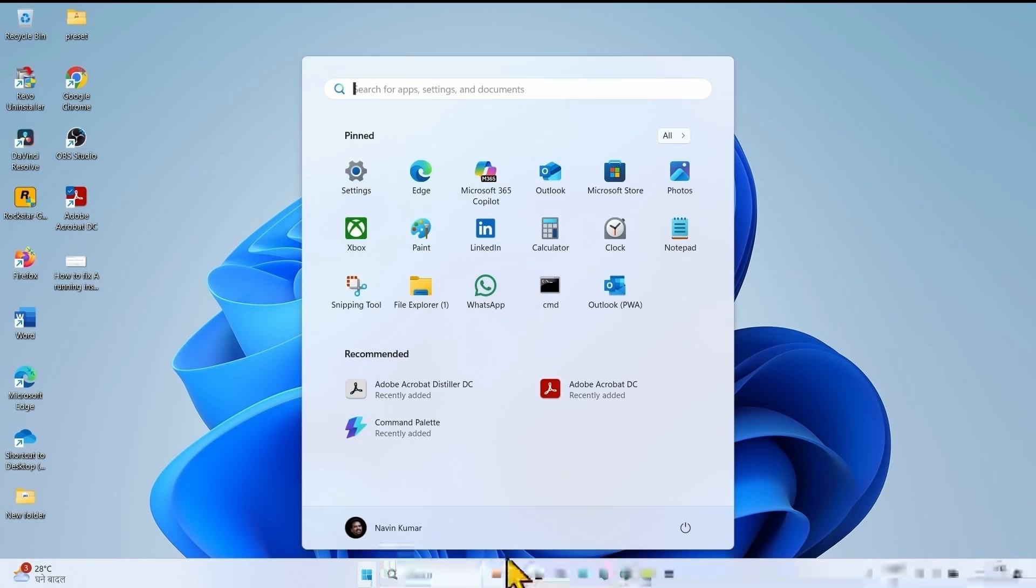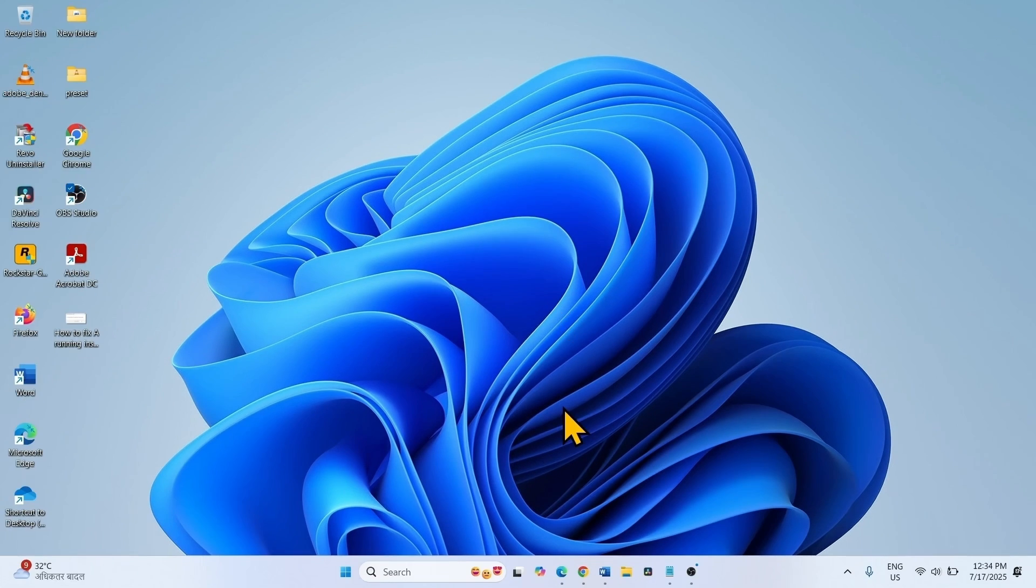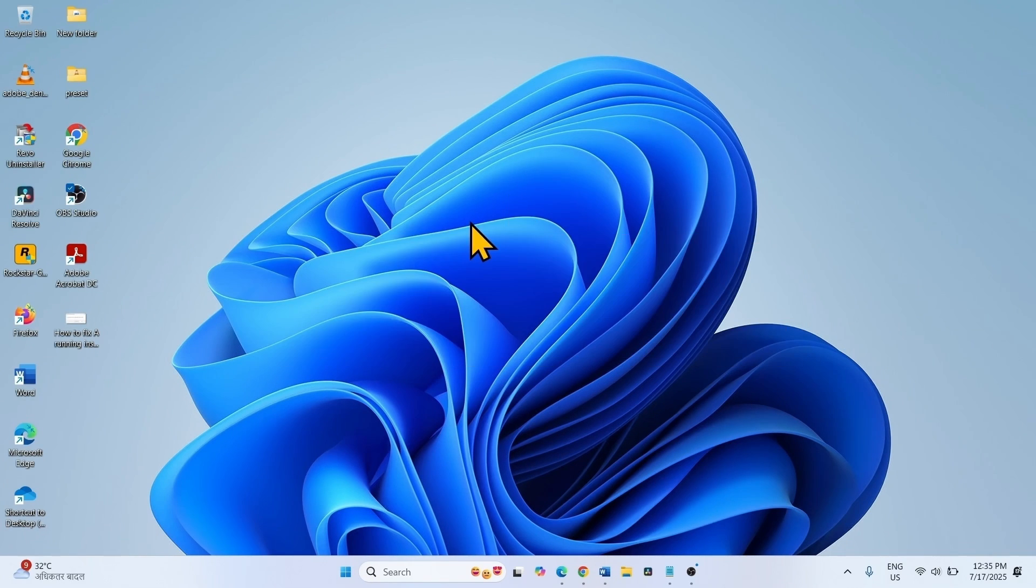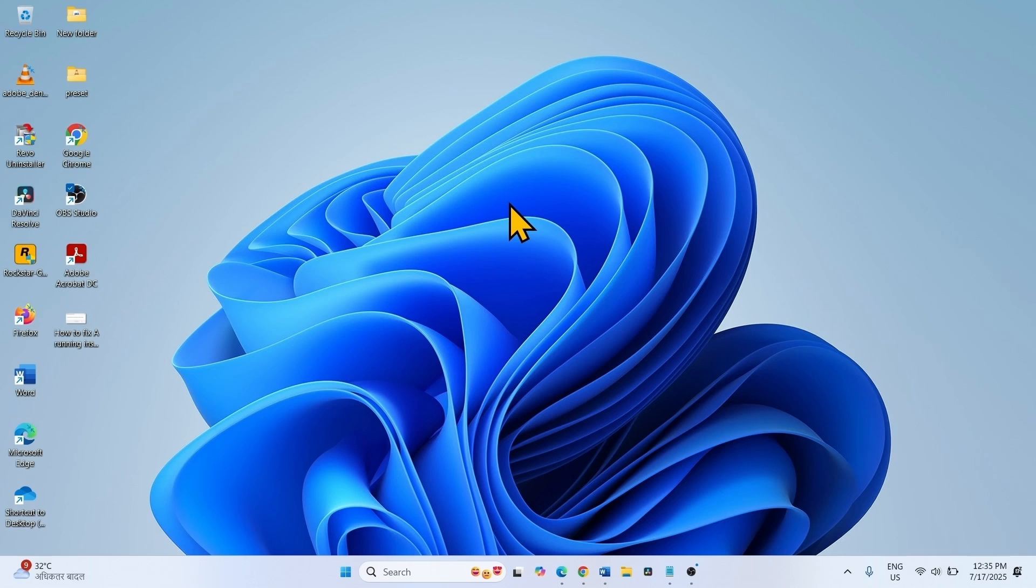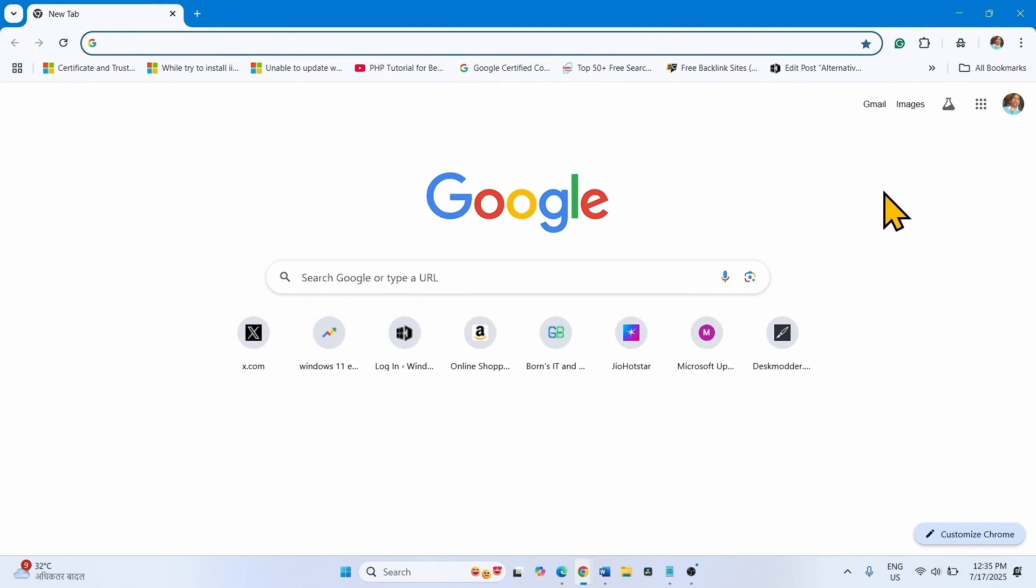Restart your computer and then check if the problem is solved. However, you can try one more method. Run Acrobat Cleaner to remove the application. Go to the video description and click on the link to Acrobat Cleaner. The cleaner will be automatically downloaded in your default browser.